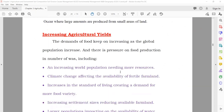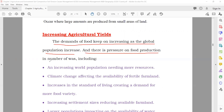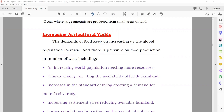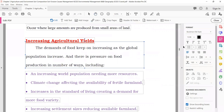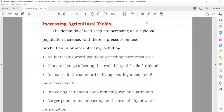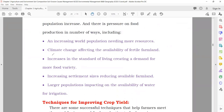Increasing agricultural yield: the demand for food keeps increasing as the global population increases. There are different pressures on food production: an increasing world population needs more resources; climate change affects the availability of fertile land; increasing standards of living means people need more variety of food; increasing settlement size reduces farmland; and a larger population impacts the availability of water for irrigation.